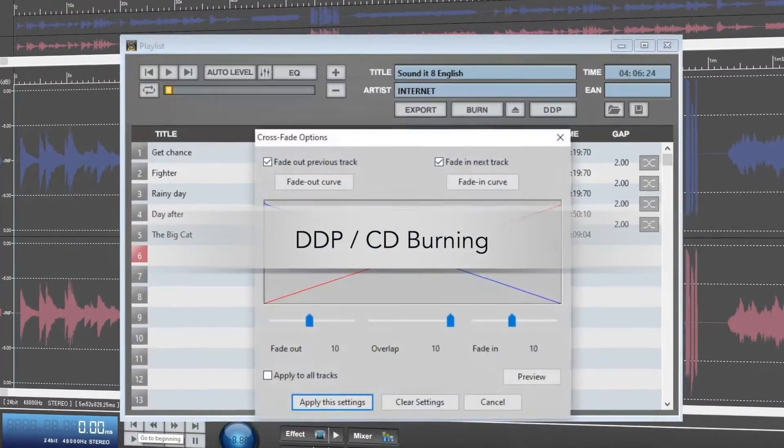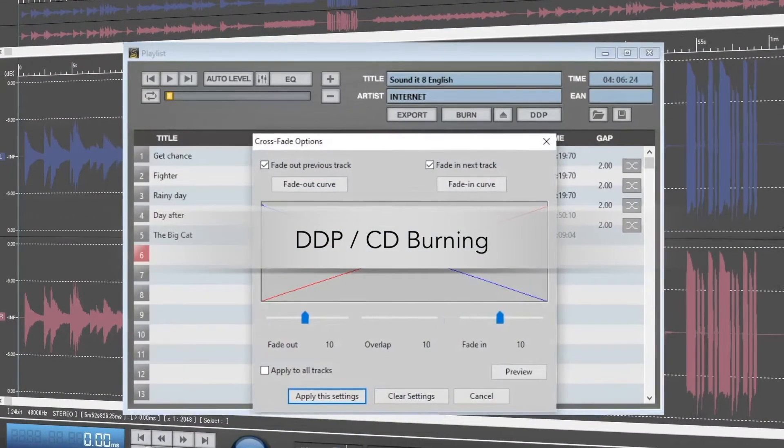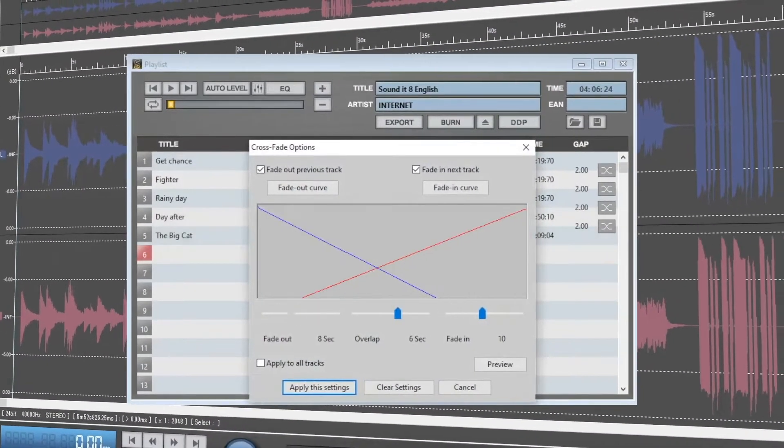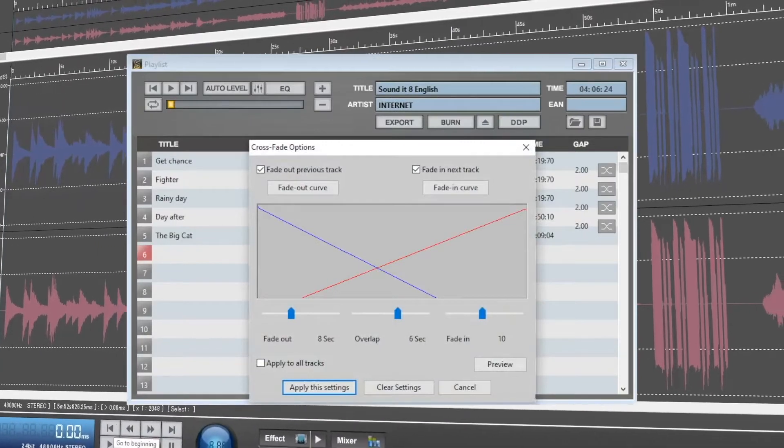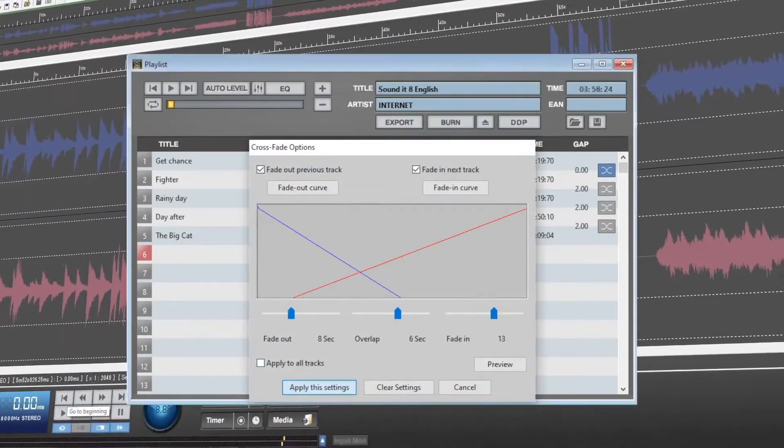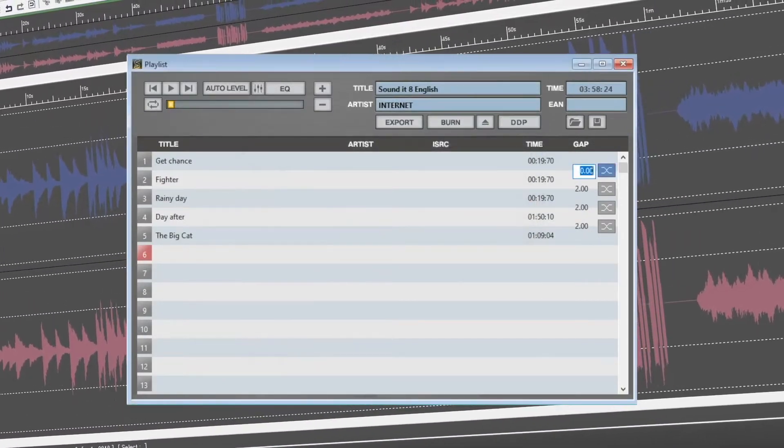DDP CD Burning, giving you the ability to finish your album to perfection, with crossfade and free-gap to align each song perfectly.